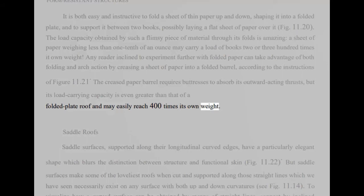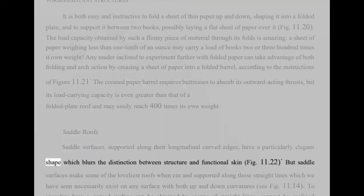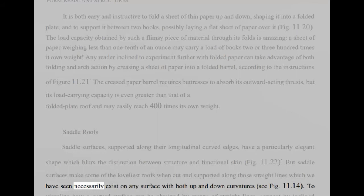Saddle roofs. Saddle surfaces, supported along their longitudinal curved edges, have a particularly elegant shape which blurs the distinction between structure and functional skin, fig 11.22. But saddle surfaces make some of the loveliest roofs when cut and supported along those straight lines which we have seen necessarily exist on any surface with both up and down curvatures, see fig 11.14.